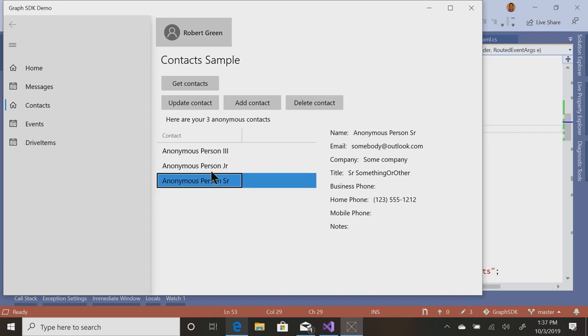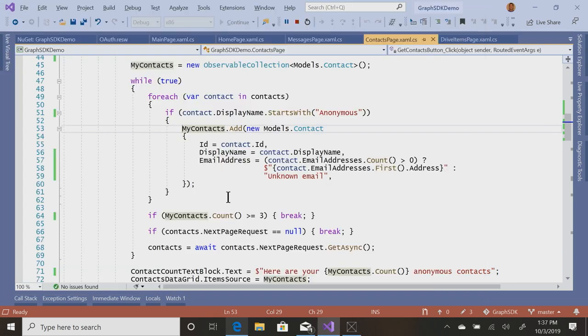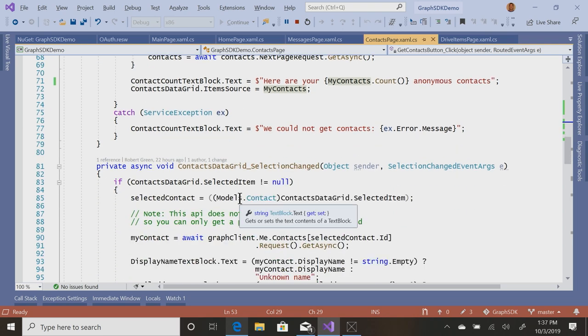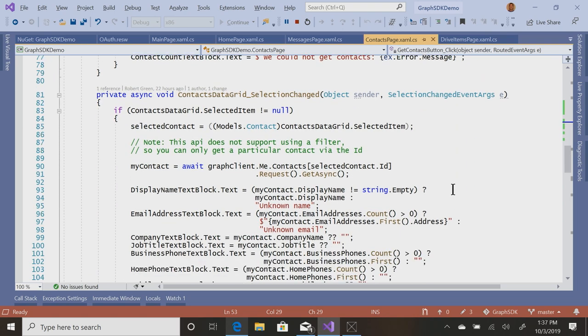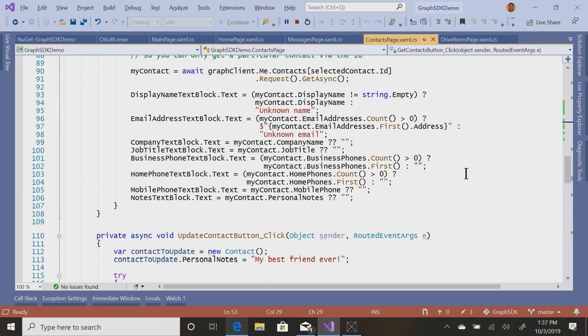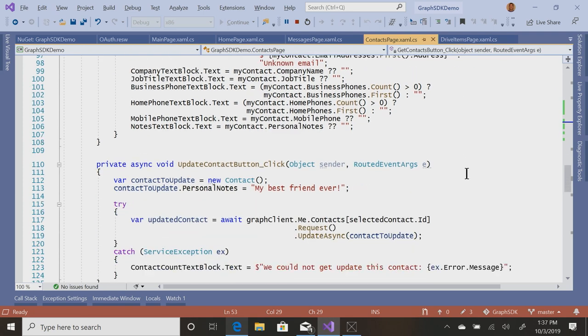and that's how I get the three people: anonymous person senior, junior, and anonymous person the third. Then if I select one, again, I grab their ID, me.contacts, pass in the ID, which will basically add a where clause and bring back the information for just that individual.